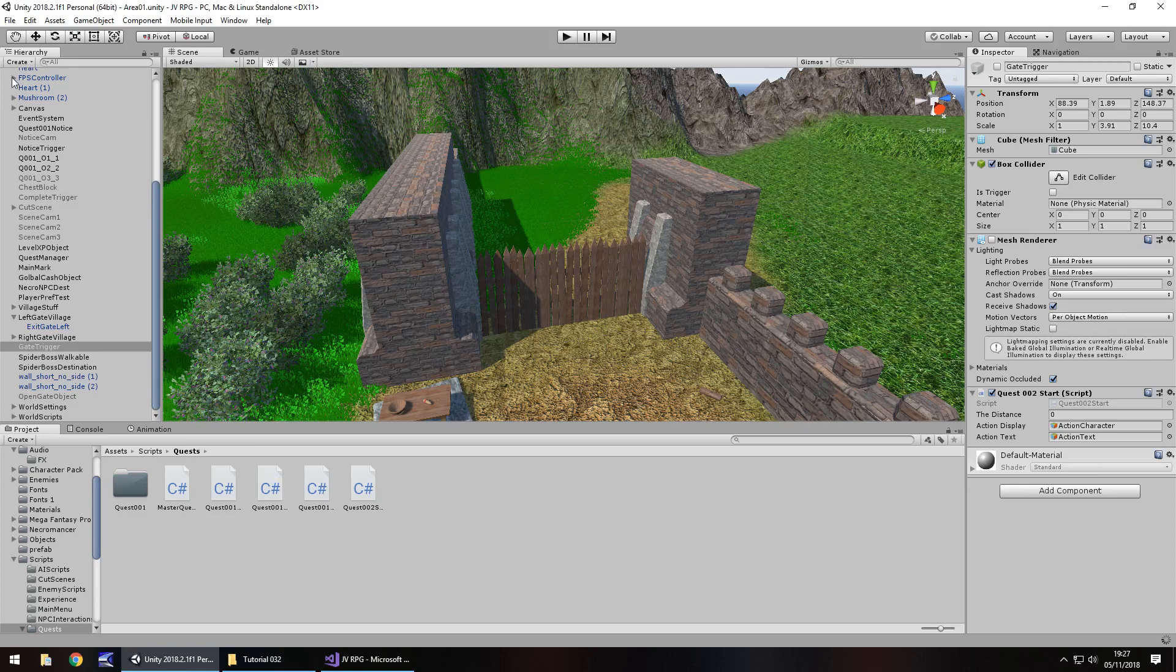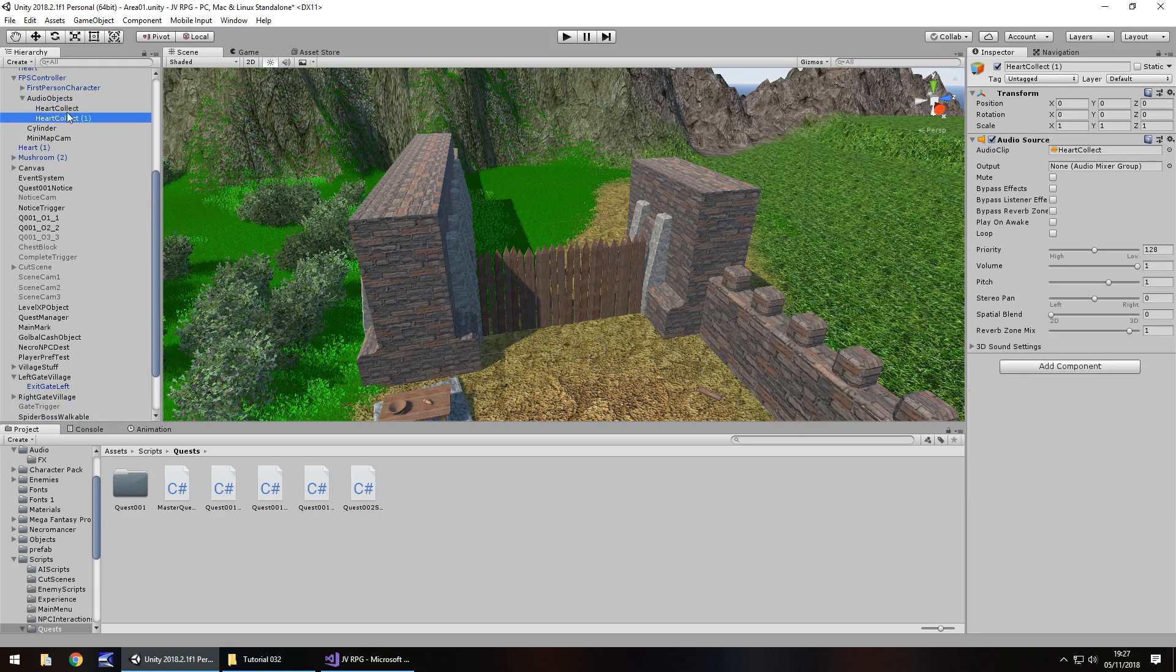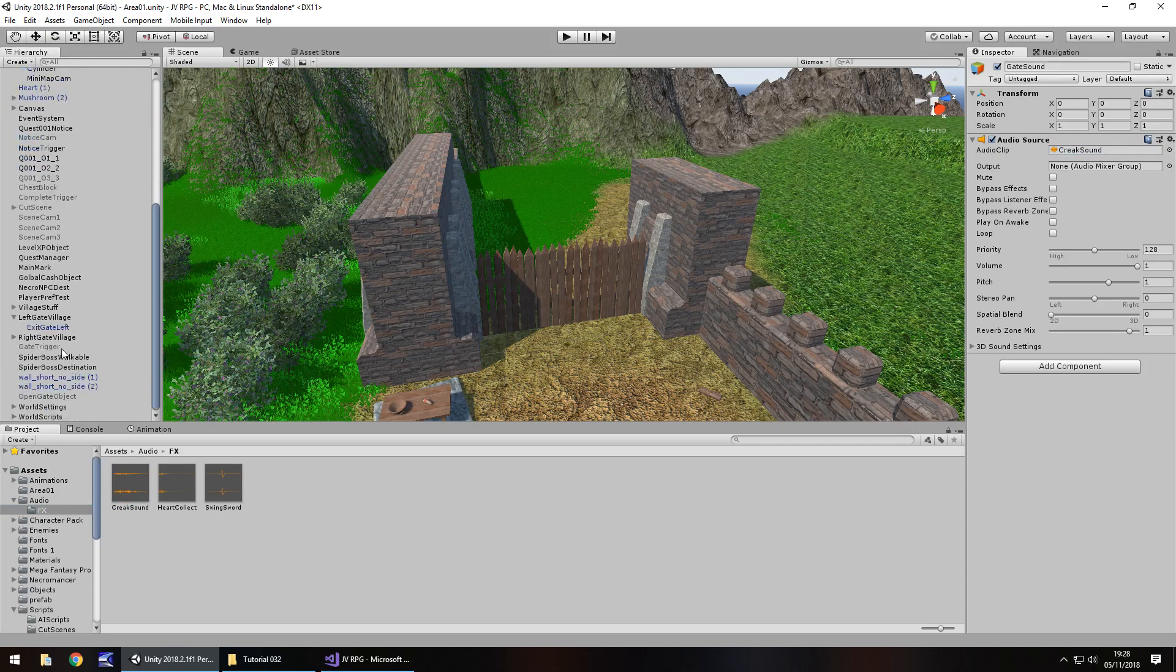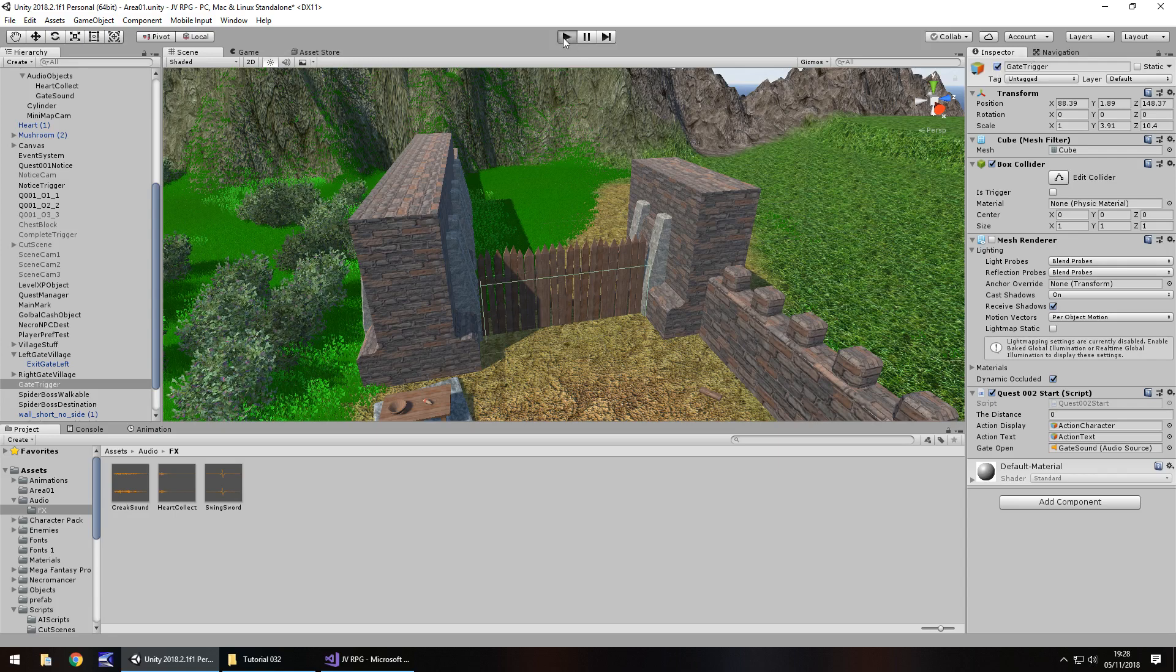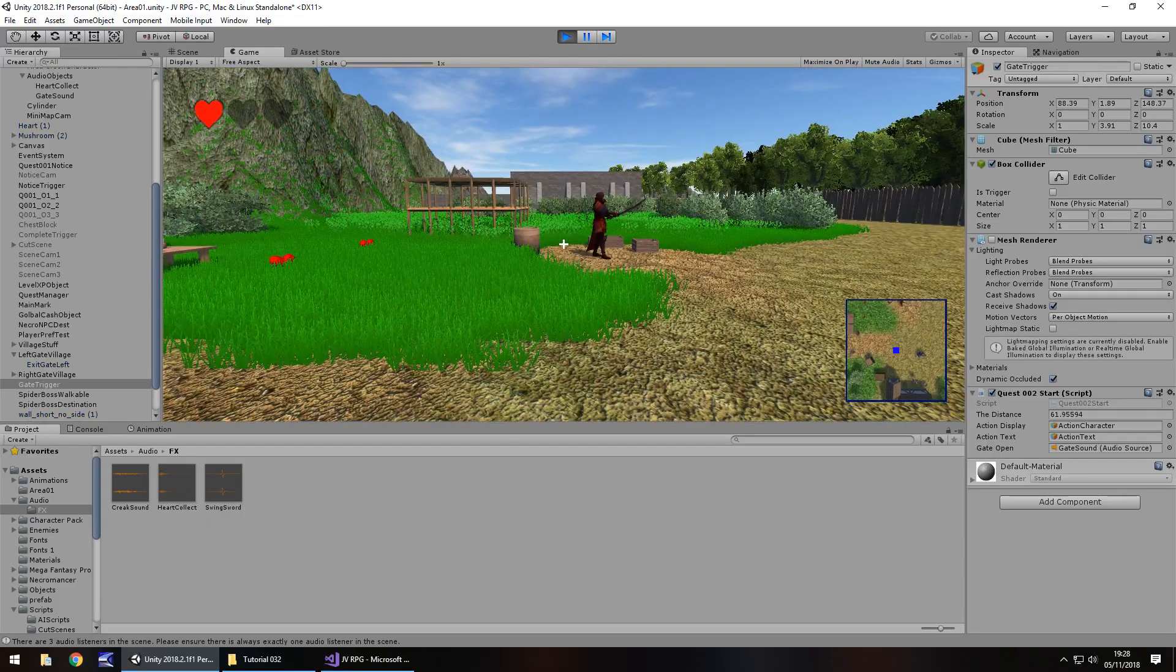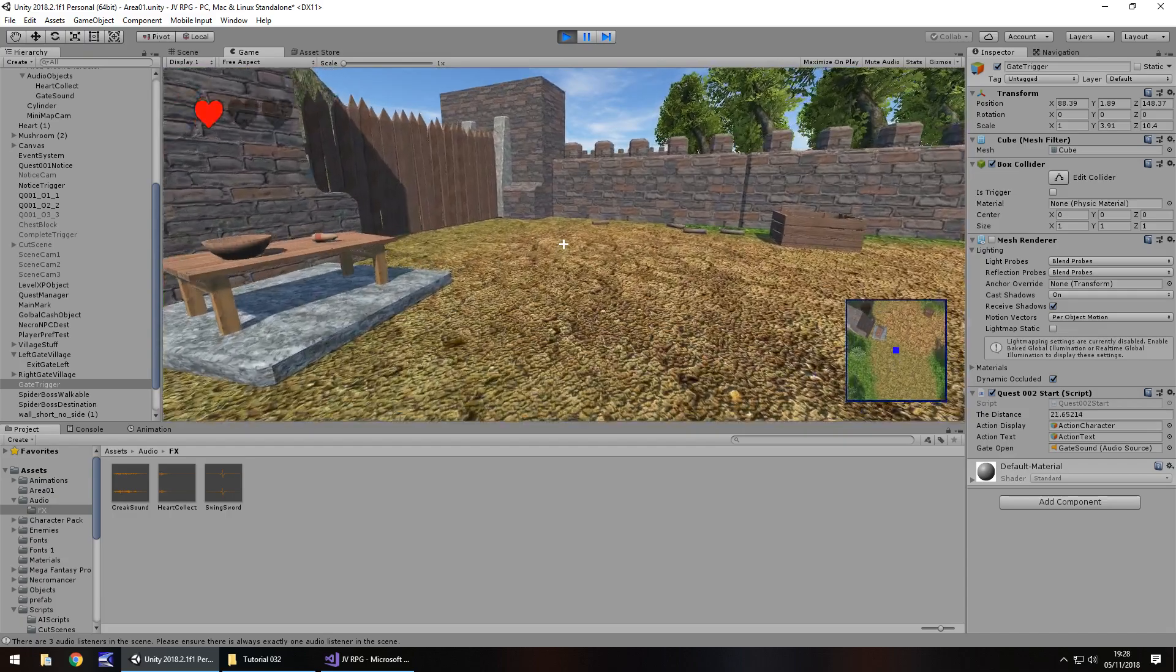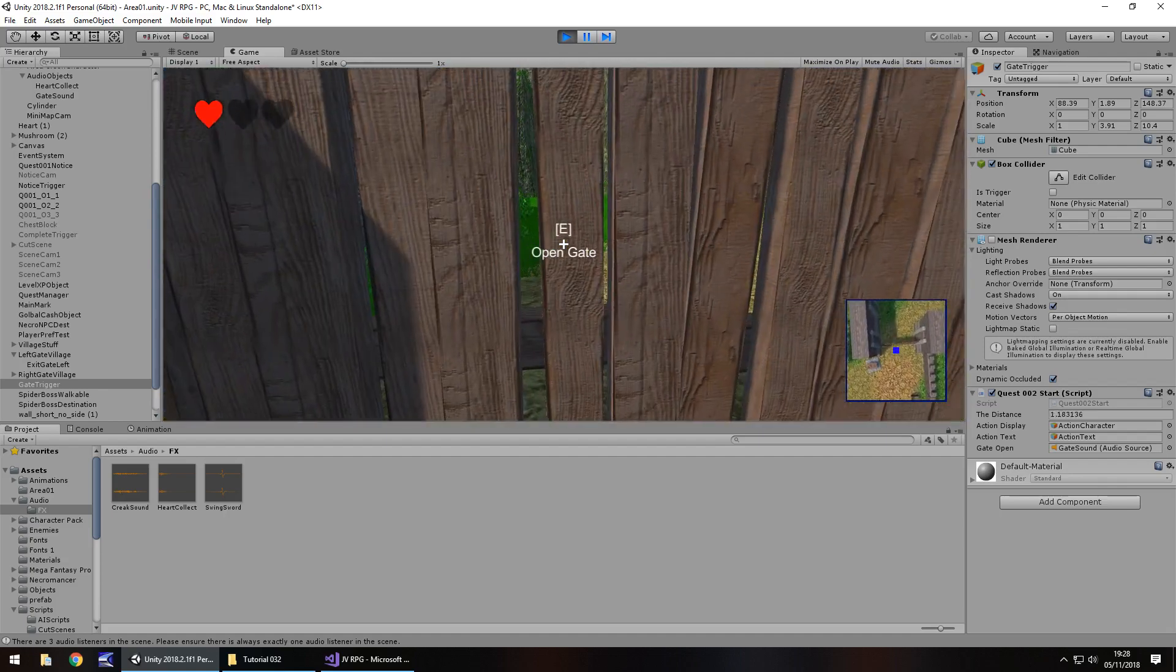Obviously we then have to add those sound effects. So on FPS controller, we have the audio objects right there. Let's take the heart collect, hold control, press D to duplicate. Let's rename this as gate sound. And then let's drag and drop the creek sound onto there. And then that gate sound becomes this variable over here. Drag and drop gate sound over here. To test this out, I'm going to turn on the gate trigger. So just imagine we've done our quest, we've got to the point where we're about to open the gate. Just quickly testing out that our sound effect does actually work.